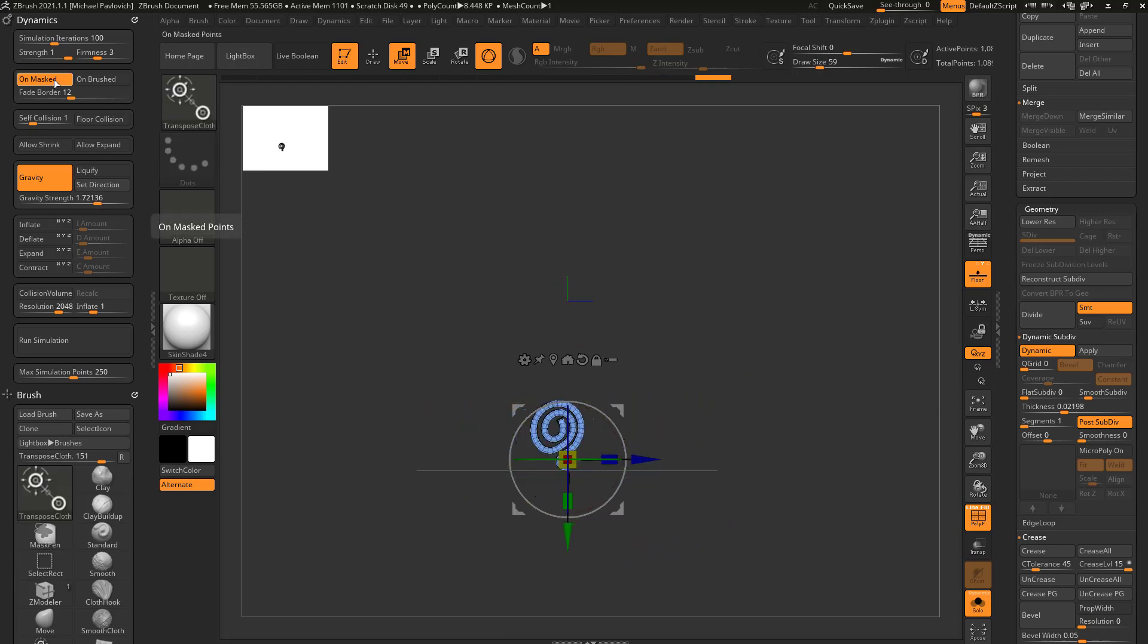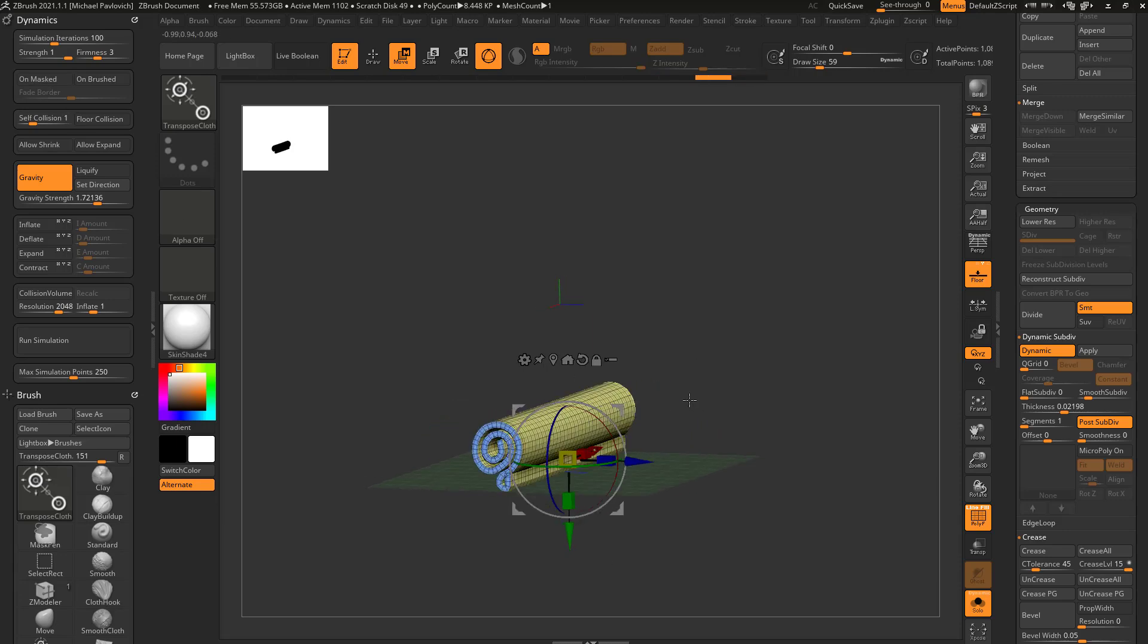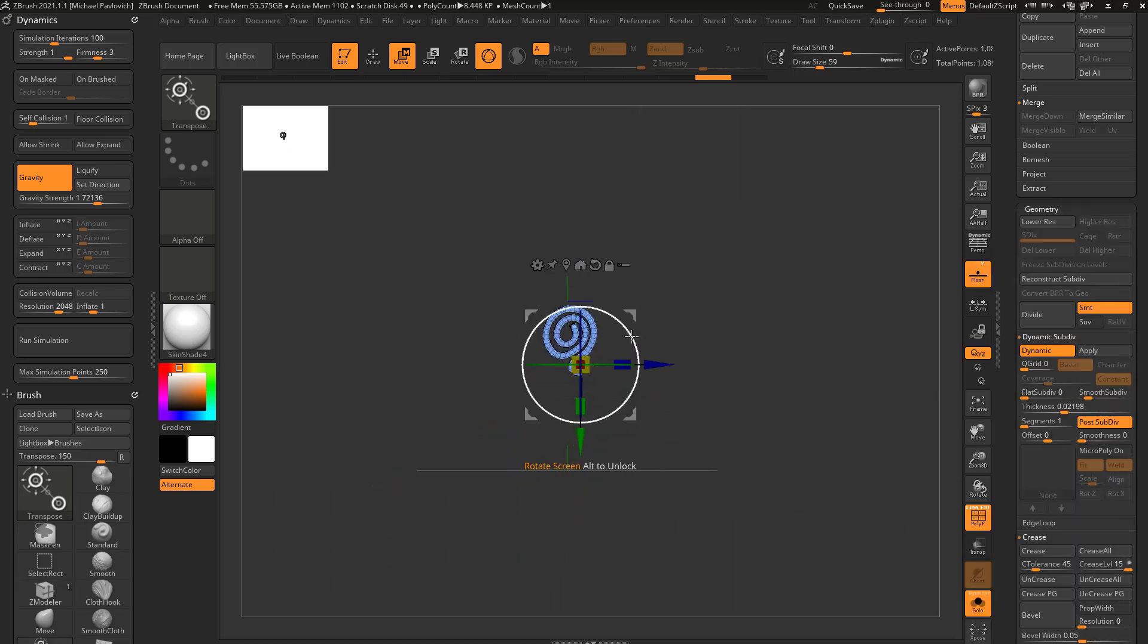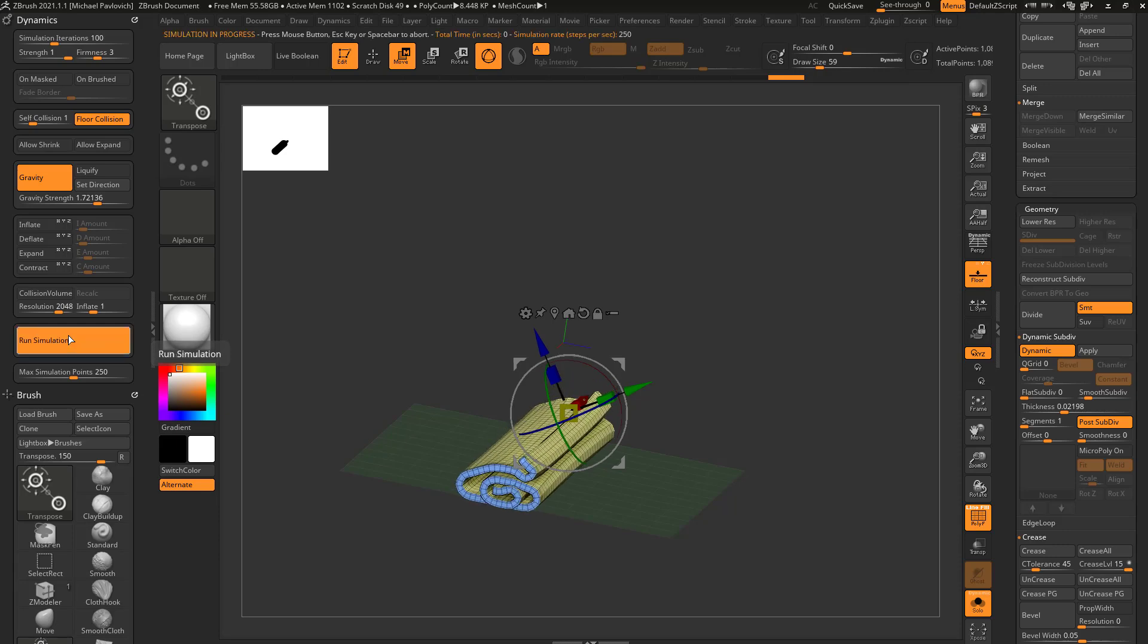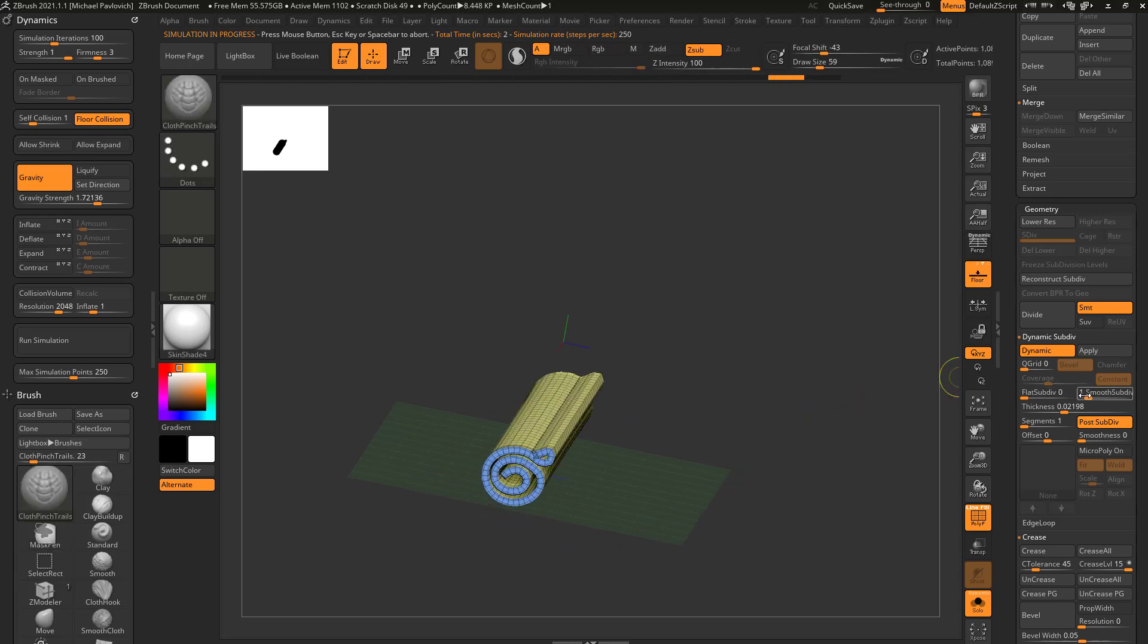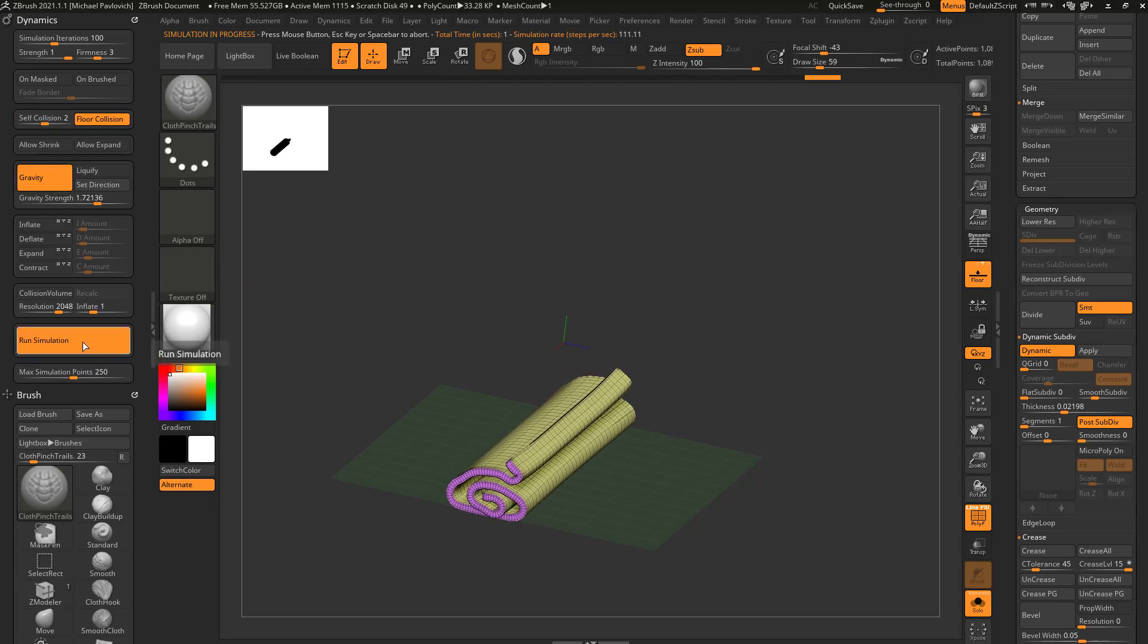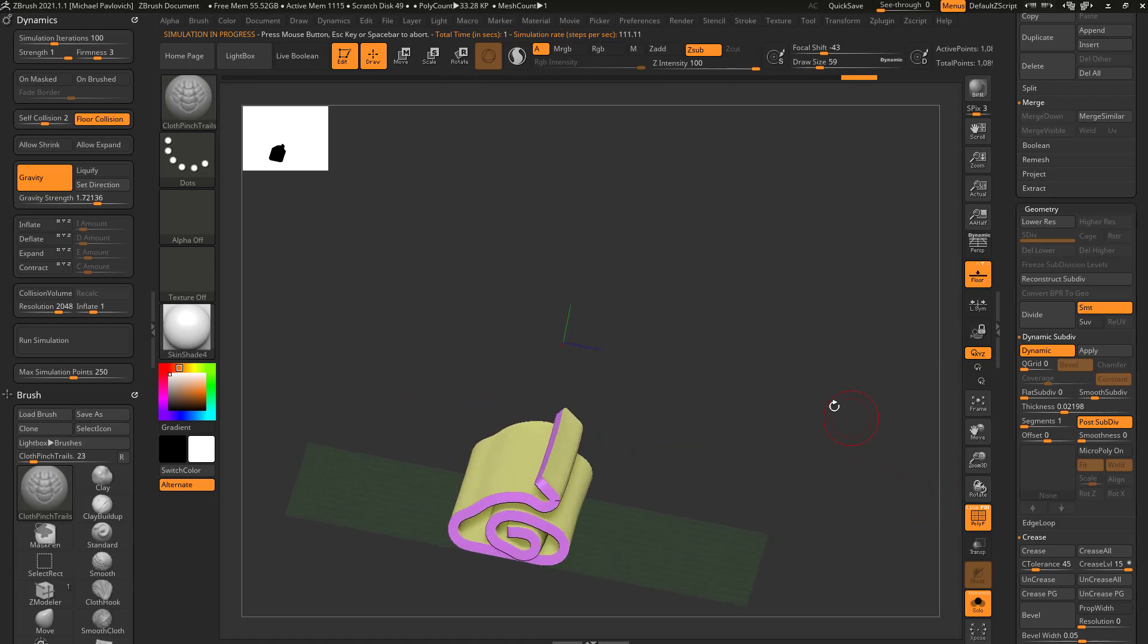So if I Ctrl-Drag to Unmask, we'll turn off Unmask now because we have the entire object here. Let's go to BTR, back to regular Transpose, and we'll just move this up and kind of roll this around. So now if I have gravity turned on and floor collision back on and I hit Run Simulation, it'll drop that right down to the floor. And again, if we want, we can turn on Smooth Subdiv, make sure self-collision is up, Run Simulation, and now it'll go ahead and run the simulation.